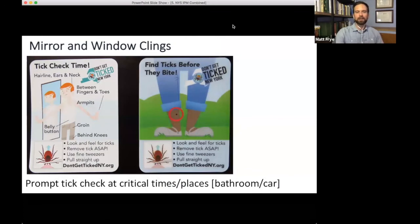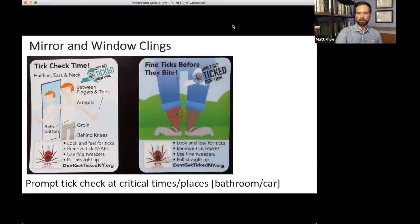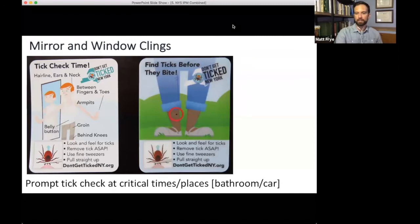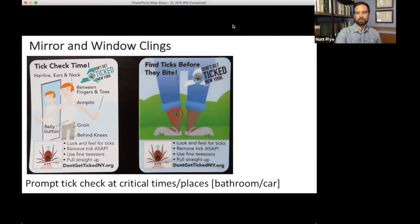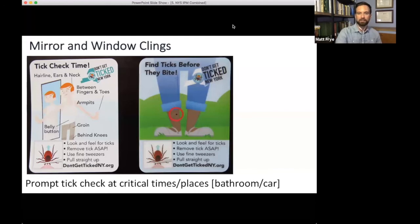New products this year include window clings and mirror clings — prompts for tick checks placed at critical times during someone's day. The window cling can be attached to a car window so that after a hike or outdoor activity, you're reminded to do a tick check. The mirror cling goes in the bathroom so when you're getting into or out of the shower, you're prompted to check for ticks.